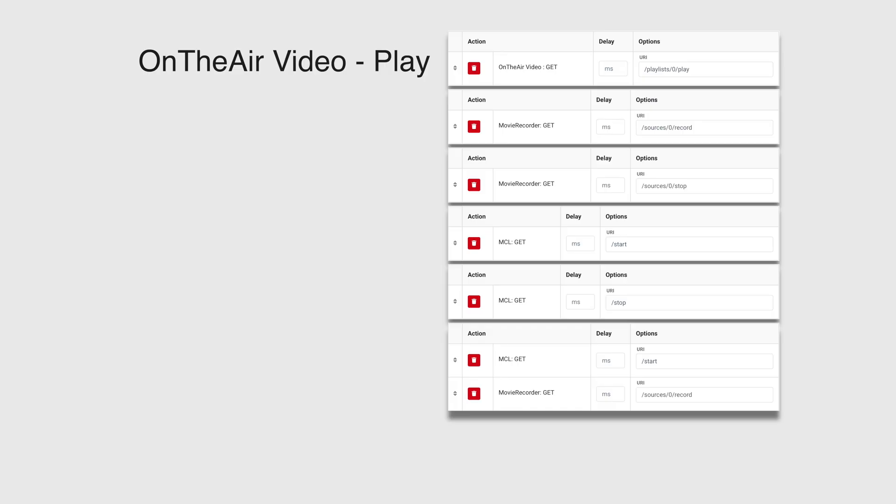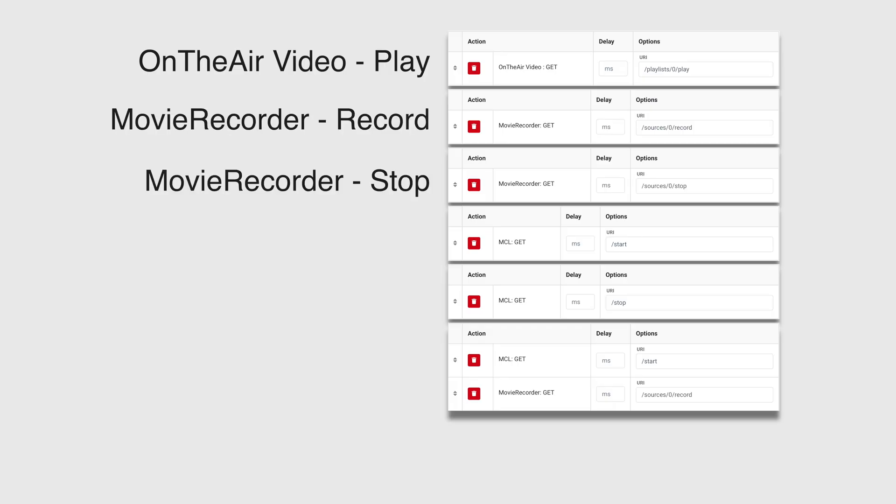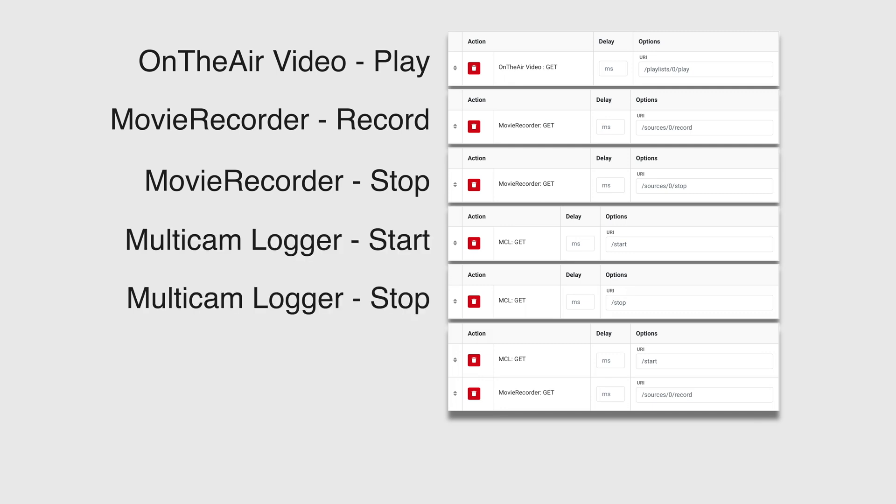So I've built a few examples here. Play On-Ear Video, a Start and Stop recording on Source 1 for Movie Recorder. I also have a button to start and stop logging on Multicam Logger.